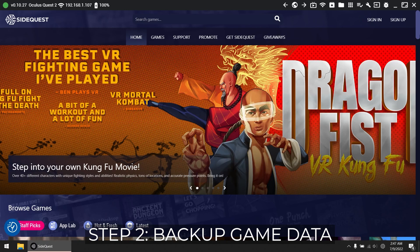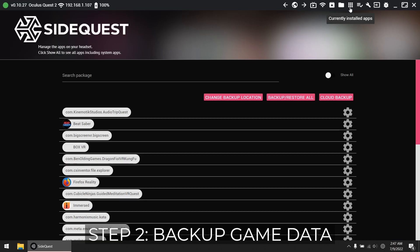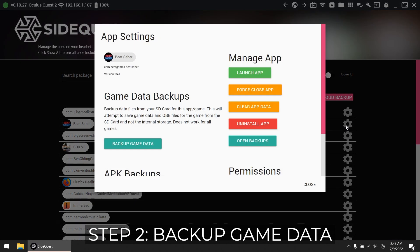Create a backup of your game data. This is so you don't lose your scores, but this is optional, so feel free to skip. In SideQuest, go to installed apps and click the cog icon for Beat Saber, and click backup game data.